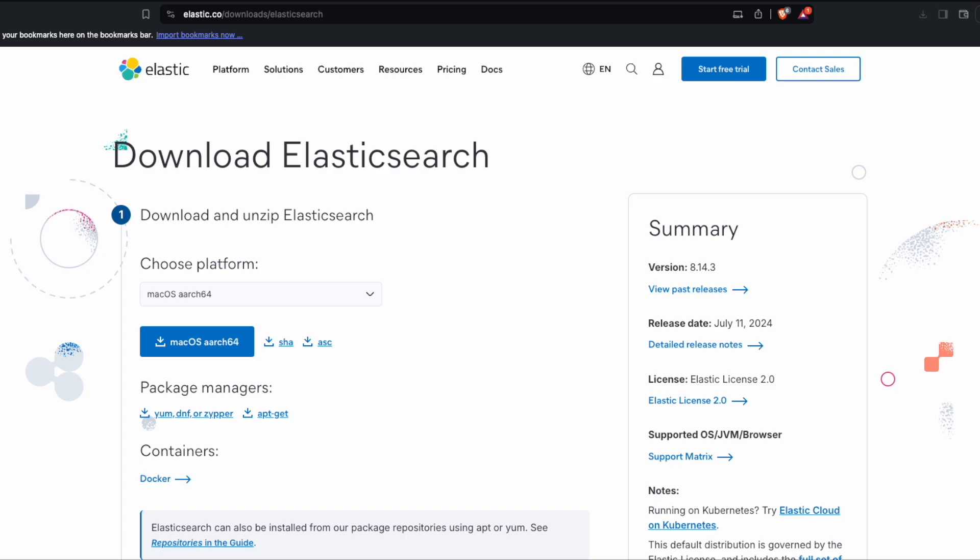So first of all, let's download the Elasticsearch from the website. Next we want to unzip it.